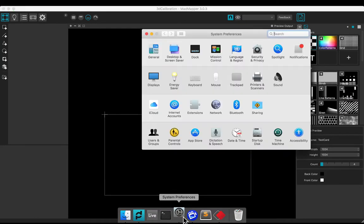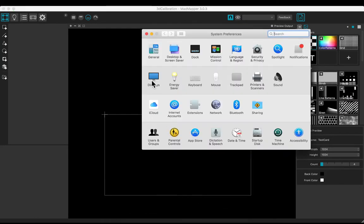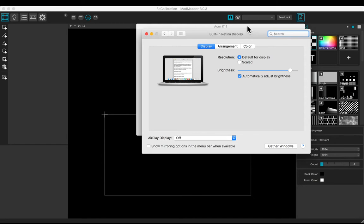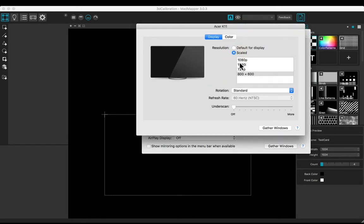Check your system preferences. Make sure display mirror option is disabled and gather window to check the resolution.